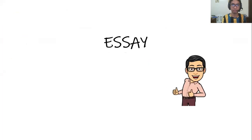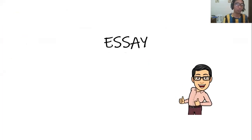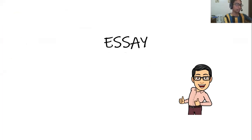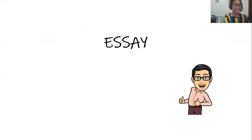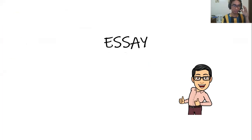Good day everyone, and welcome to our fourth discussion of this subject, Creative Nonfiction. We'll be talking at this particular time about essay.